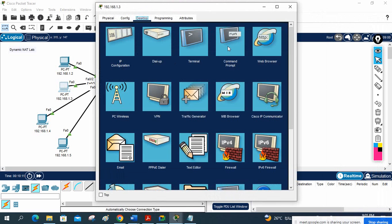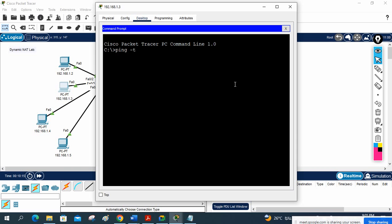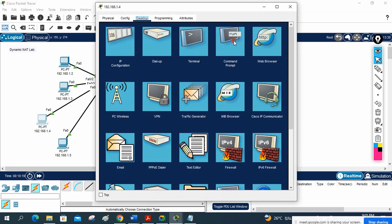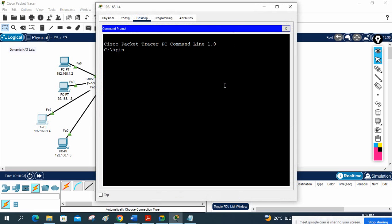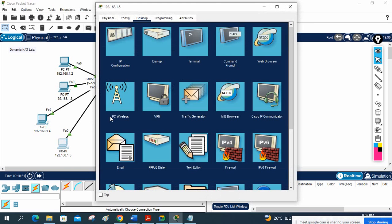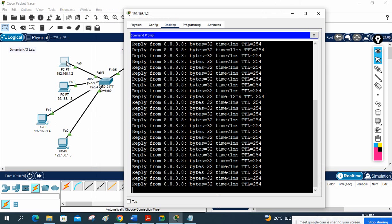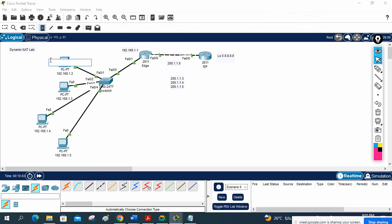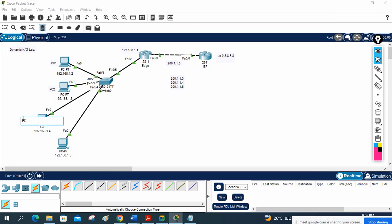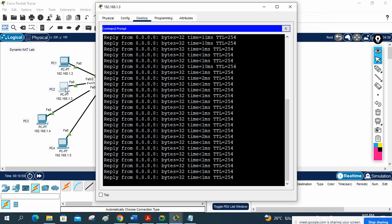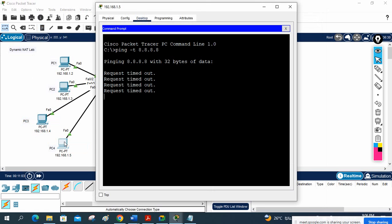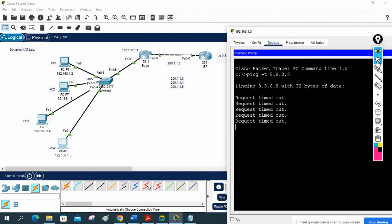I run 'ping -t 8.8.8.8' from PC2, PC3, and PC4. Let me label them: this is PC1, PC2, PC3, PC4. PC1 is able to communicate, PC2 is also able to communicate, PC3 is also able to communicate. But PC4 will not communicate.